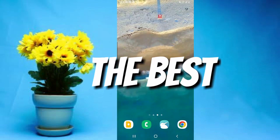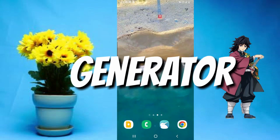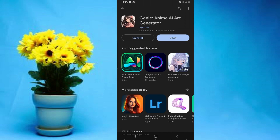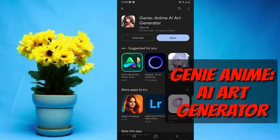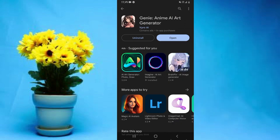In this video, I'm going to show you the best anime AI art generator for your Android device. This app is called Genie Anime AI Generator, and it can be downloaded for free from the Play Store.